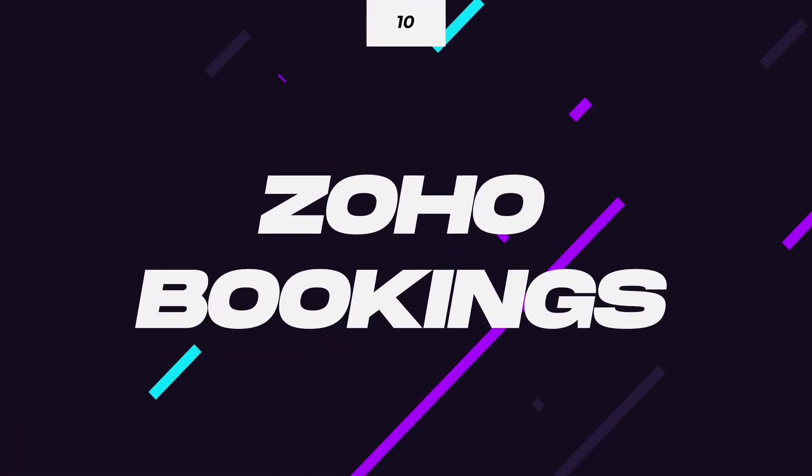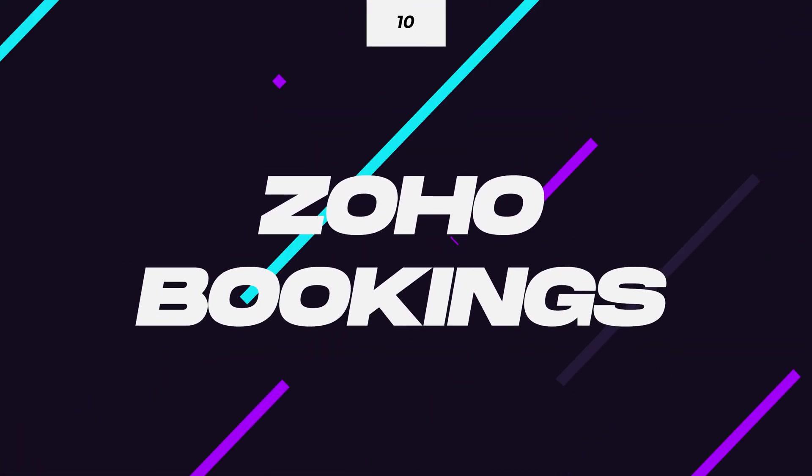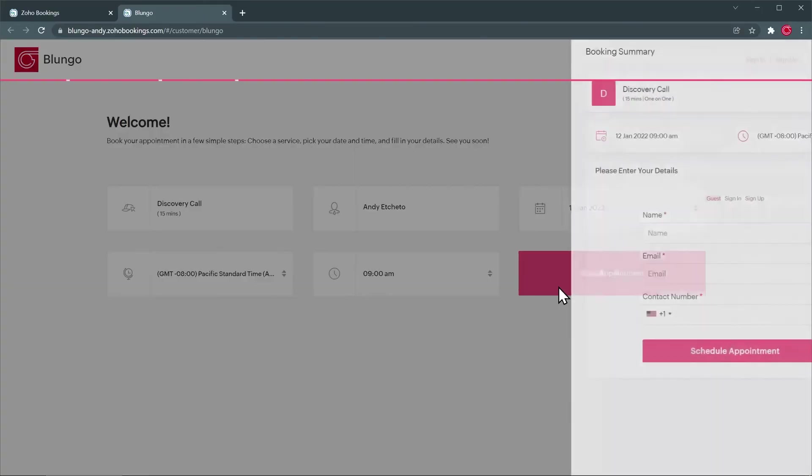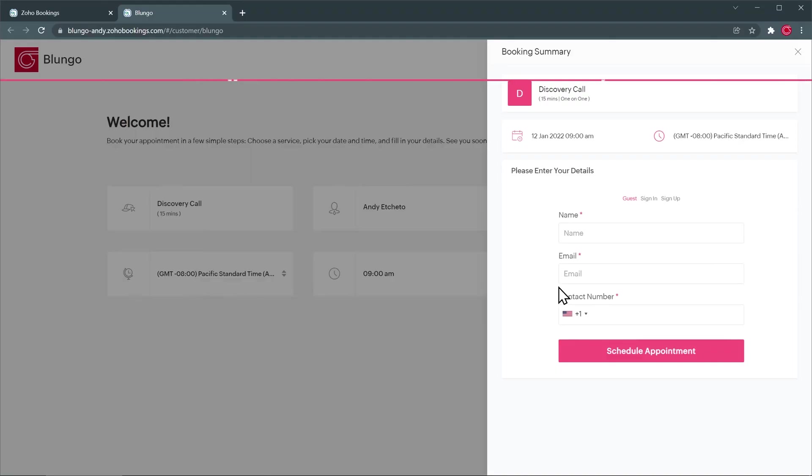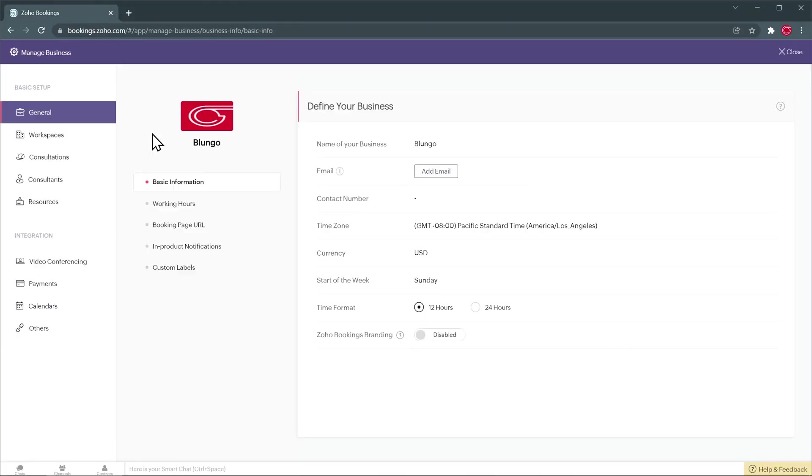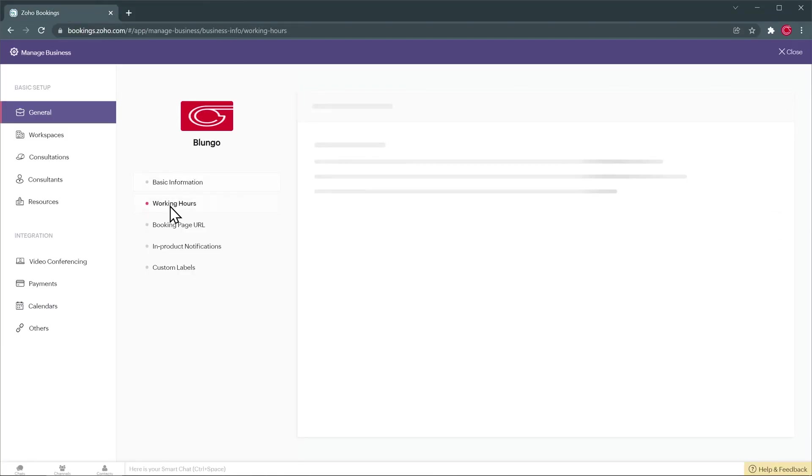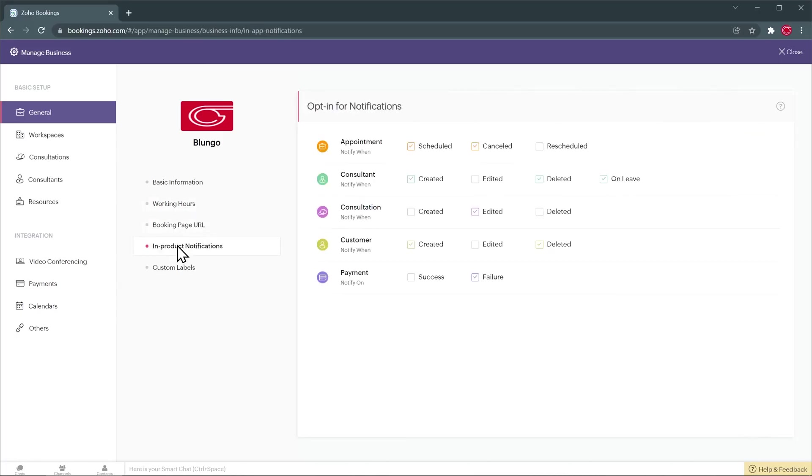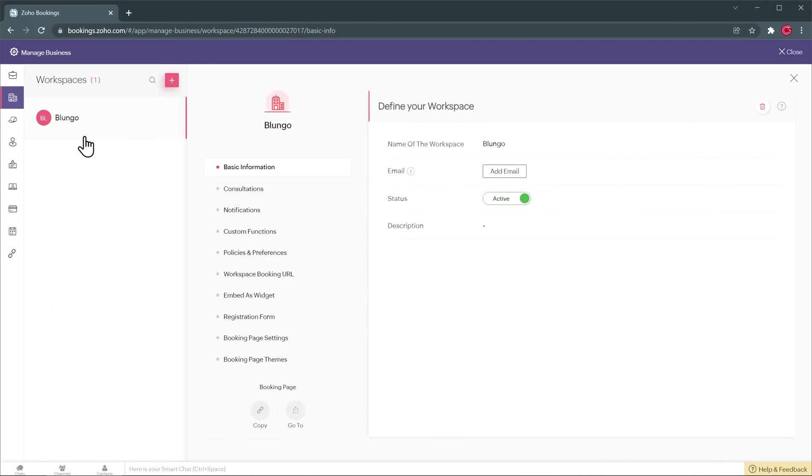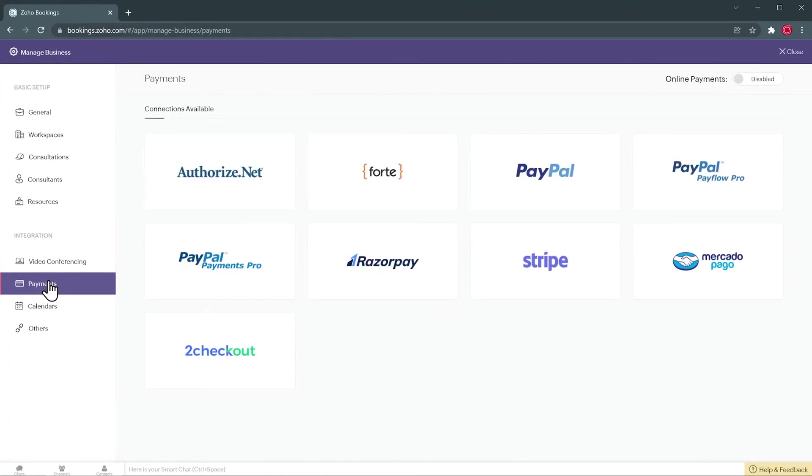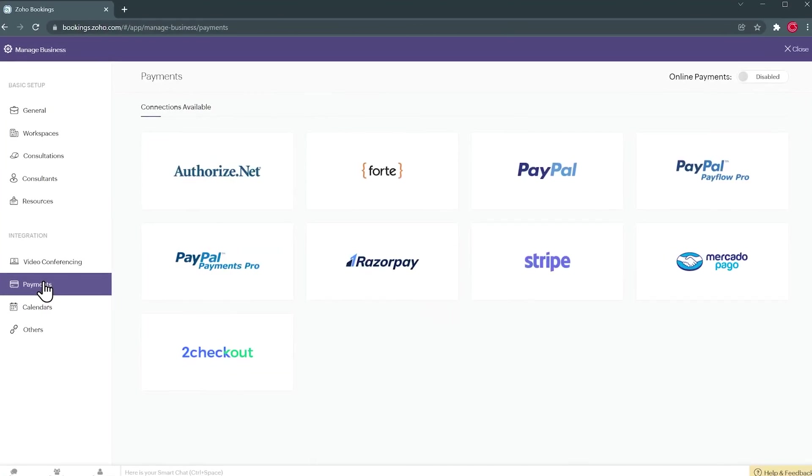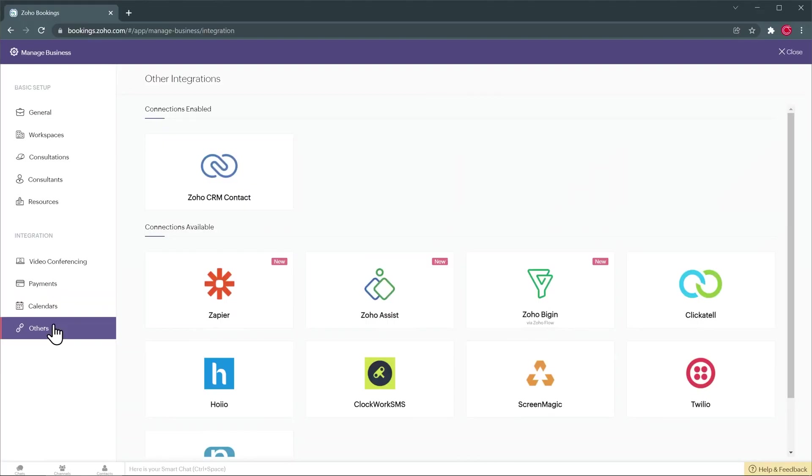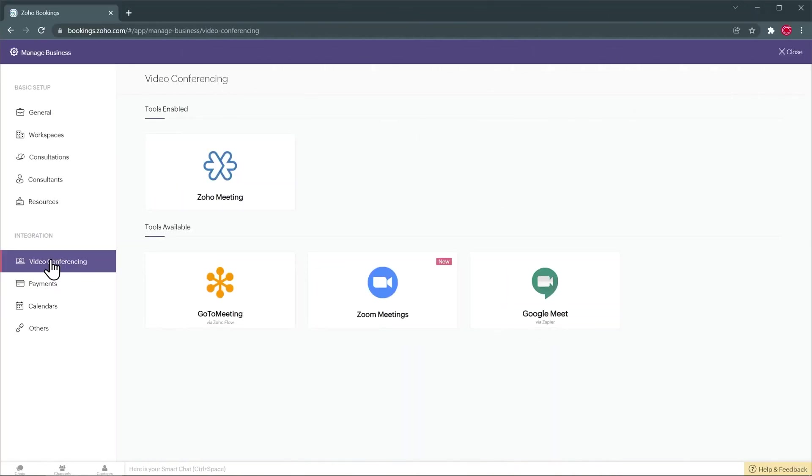The last app on this list is Zoho Bookings. With Bookings, you can create a booking page that your clients or contacts can use to schedule meetings or phone calls with you. The app will make sure that there are no double bookings and that you have enough time between meetings. You can customize it a lot, creating different pages based on the type of meeting as well as the meeting length. And you can even process payments if you use the app for consultations. It integrates with other Zoho apps like Zoho CRM and Zoho Meetings as well as with some video conferencing apps like Zoom or Google Meet.